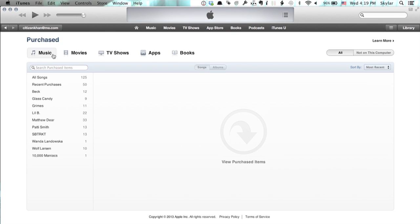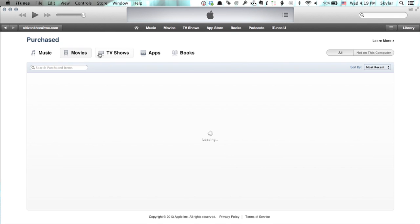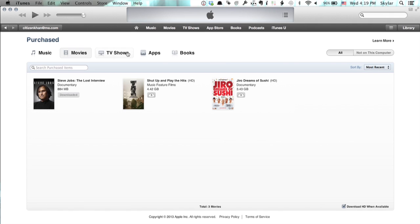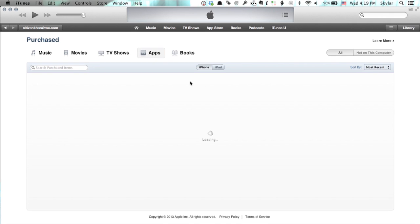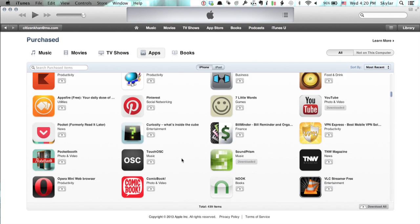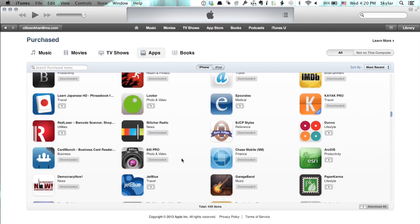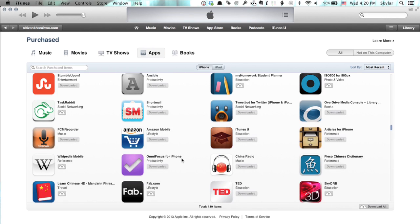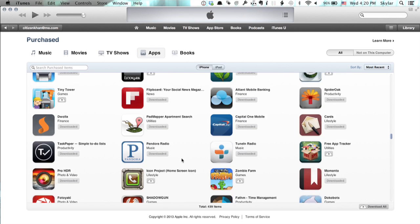Under Purchase, you'll see categories: Music, Movies, TV Shows, Apps, and Books. If I click Apps, I'll see two different categories, iPhone and iPad. This shows me all of the apps I've ever downloaded with my Apple ID.